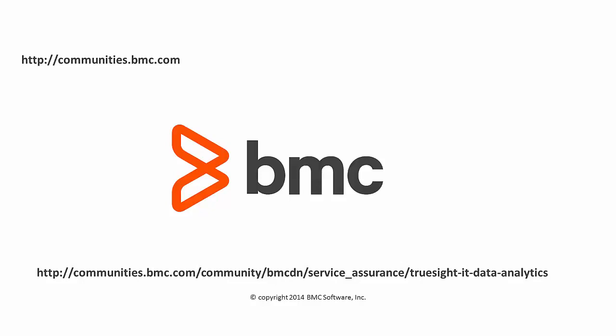Thank you very much for taking the time to understand more about how to get started with your BMC TrueSight IT Data Analytics trial.